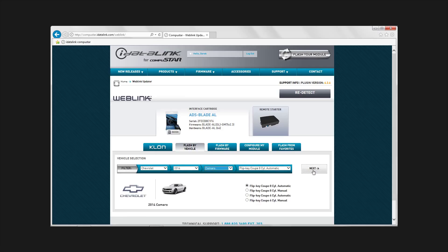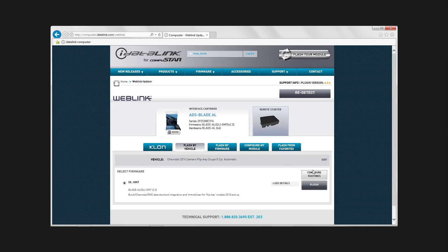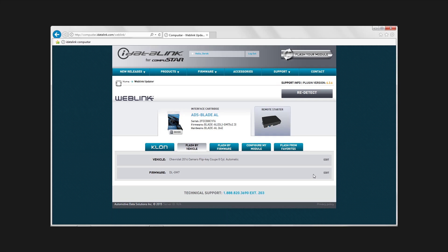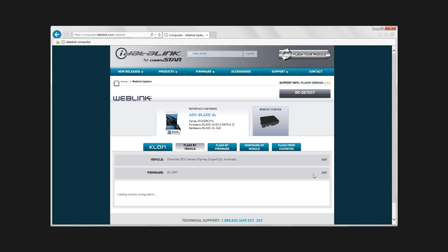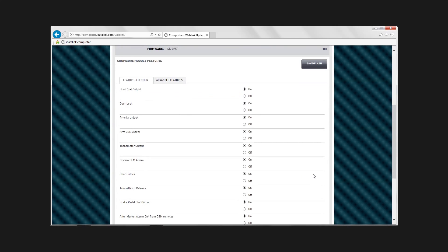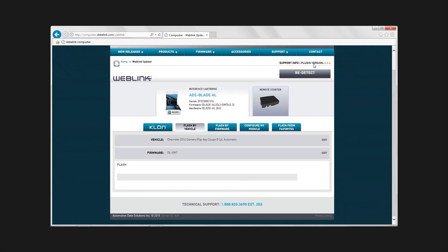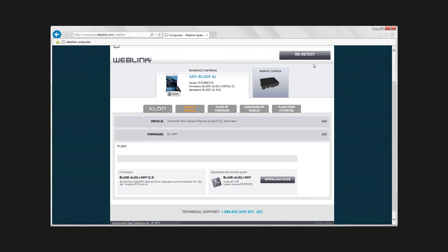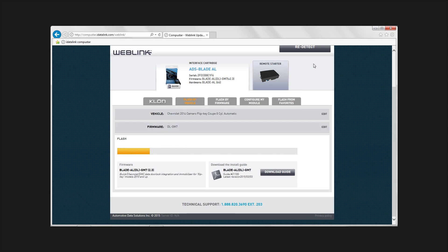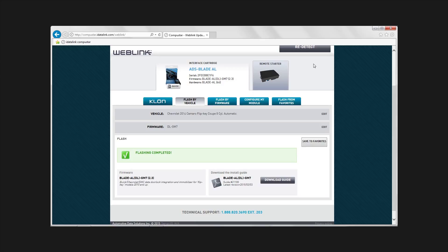Select the year, make, and model of the vehicle you will be working on. Once the vehicle selection has been completed, you can either configure features for the Blade or select Flash, which will load the default settings.